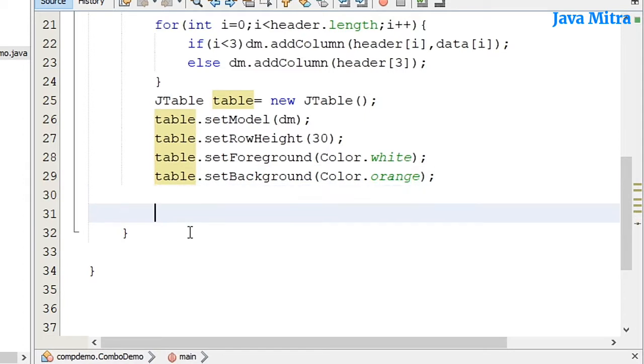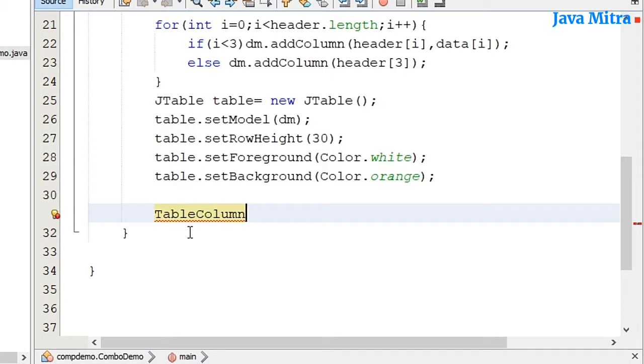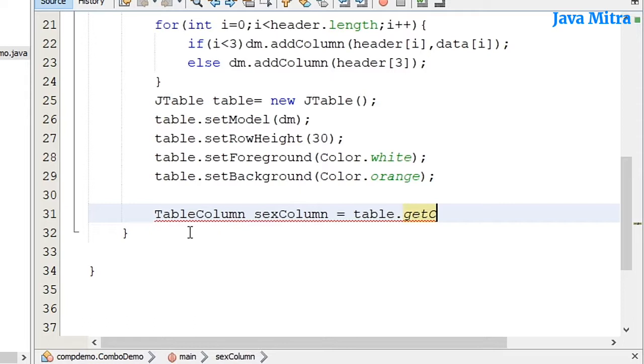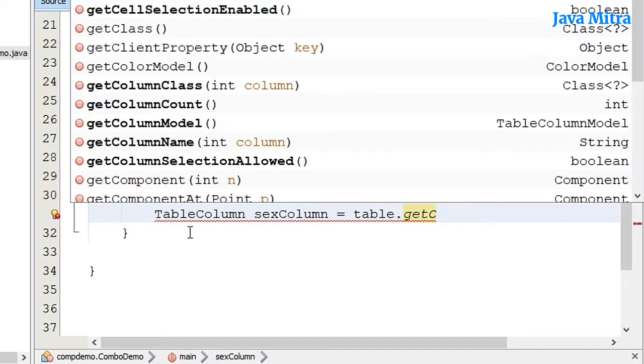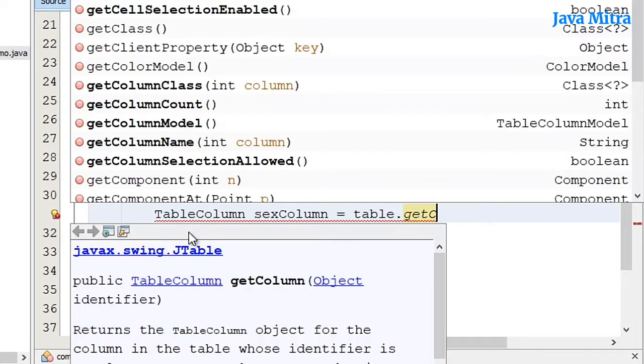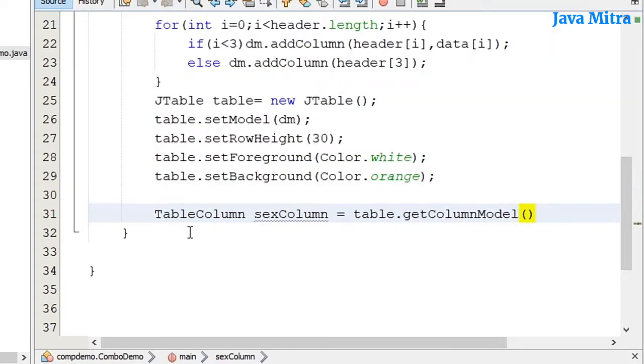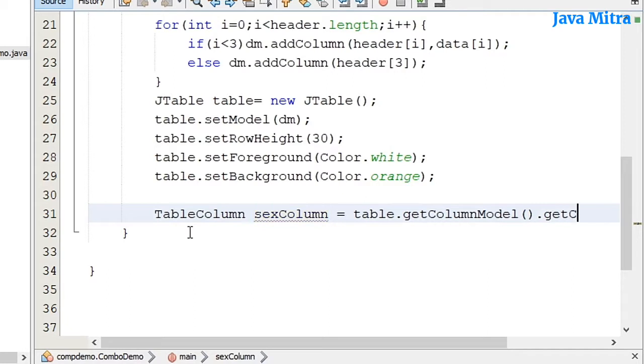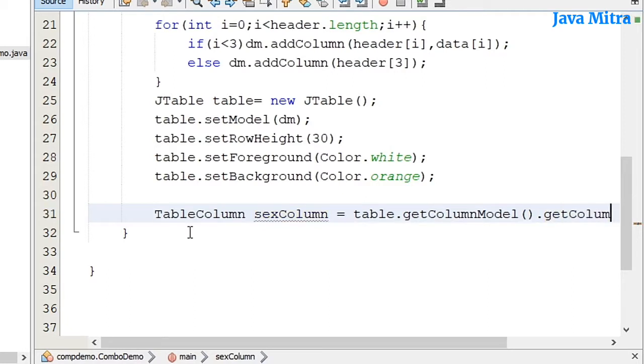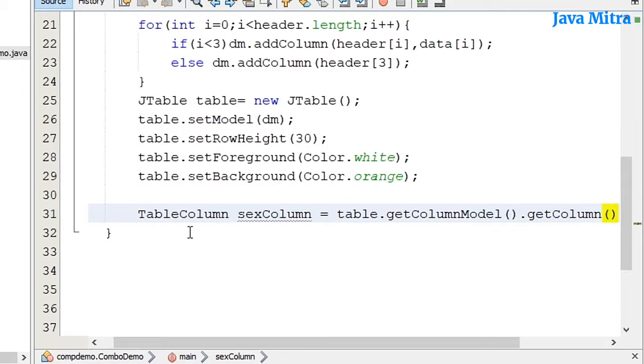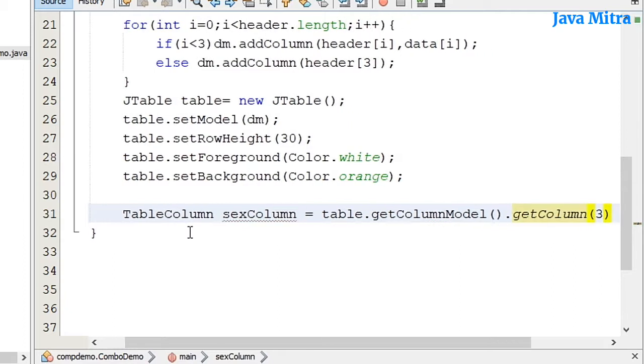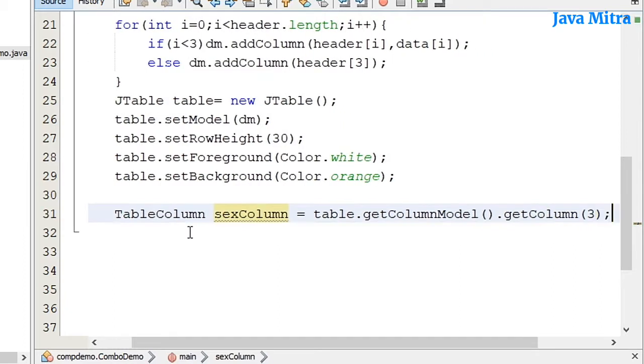Now let me set the sex column. getColumnModel and then getColumn. So I will have the column object for the third index. That means the 4th column.